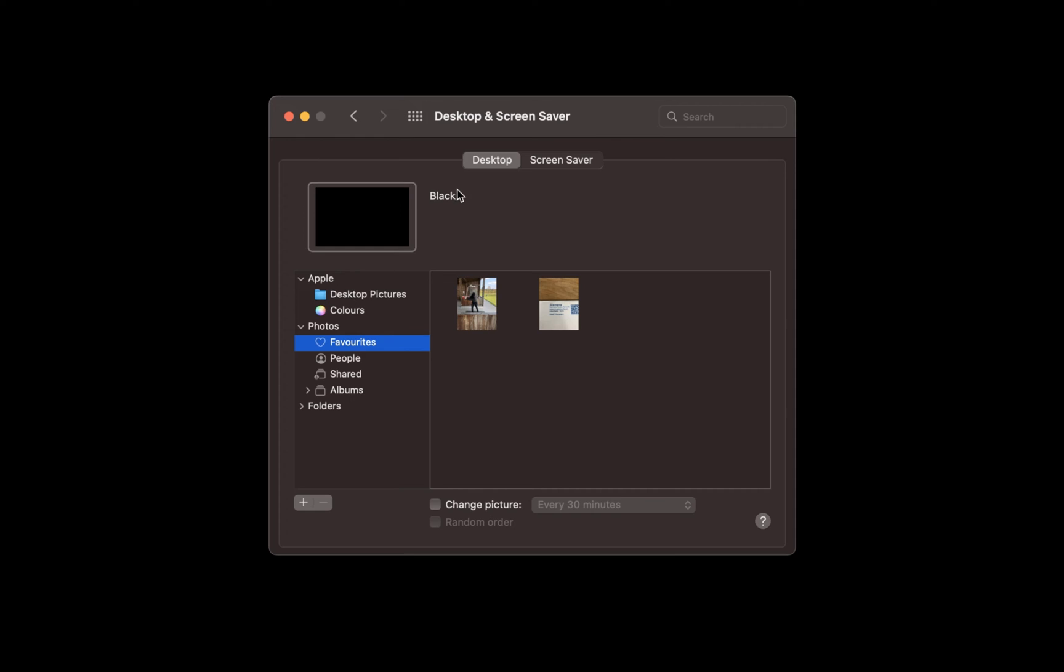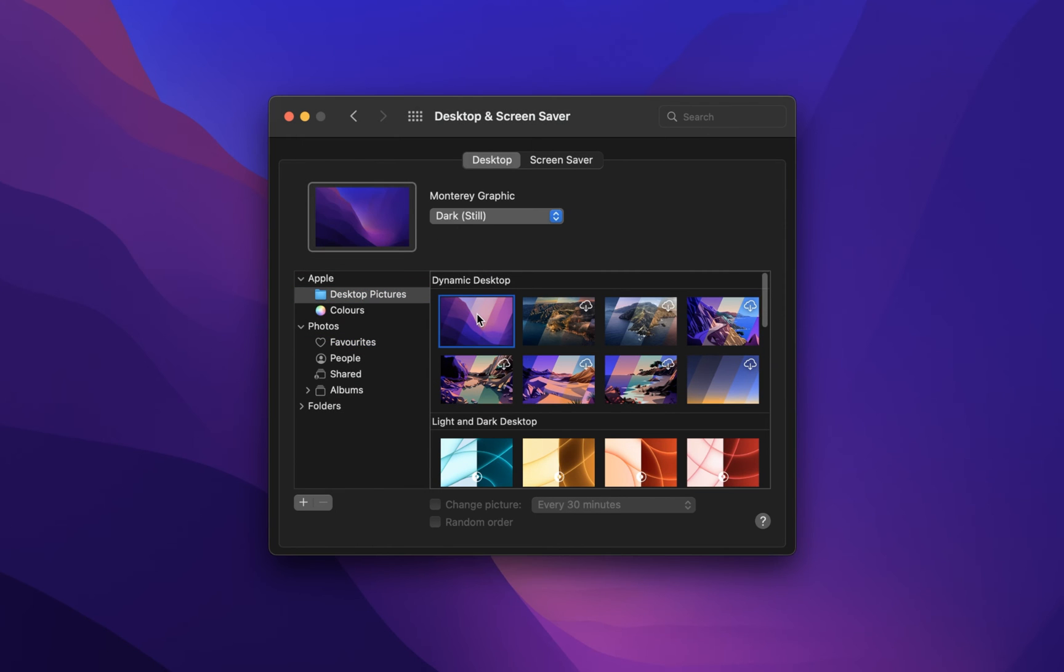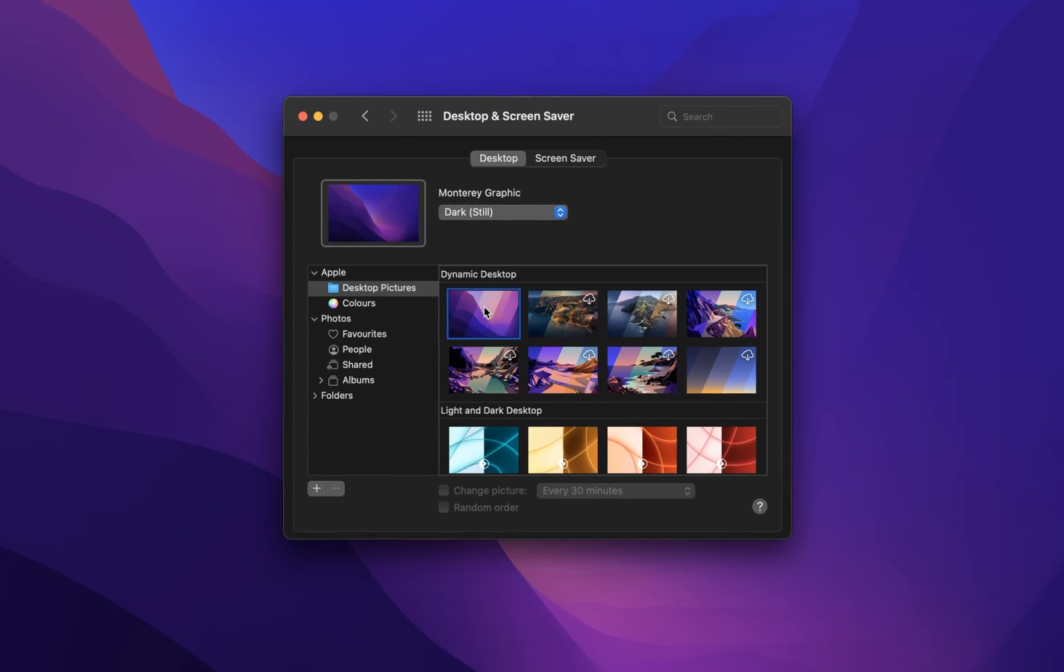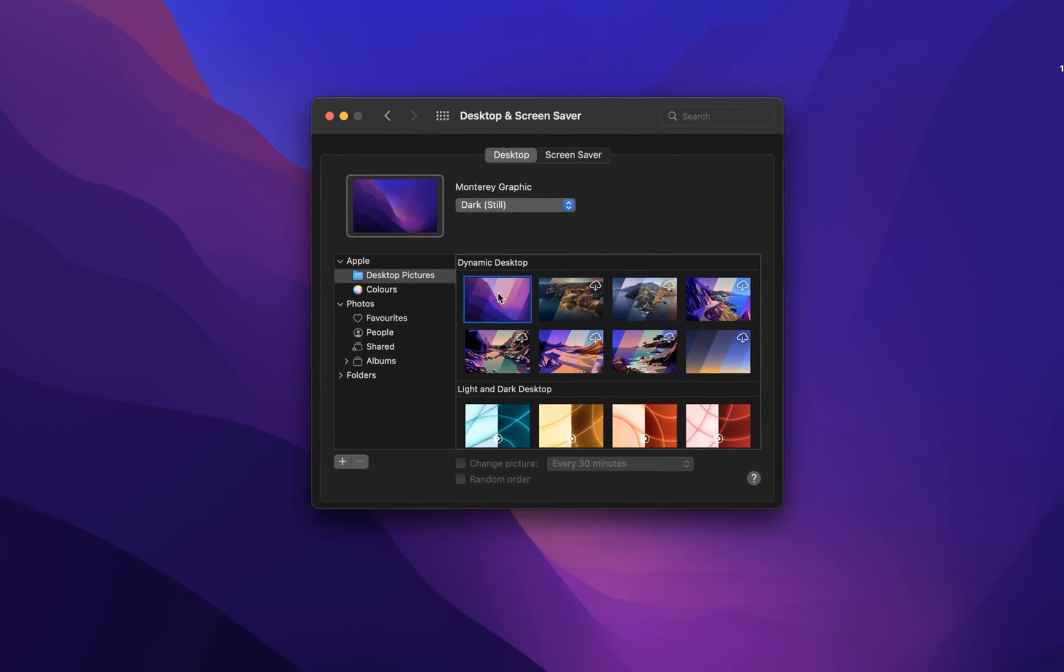After making your selection, the same image will appear as your login screen background once you are required to log back into your Mac.